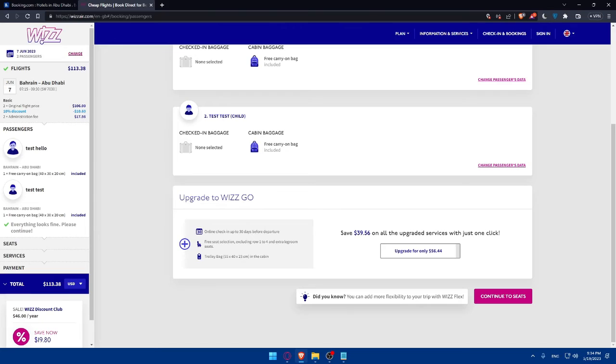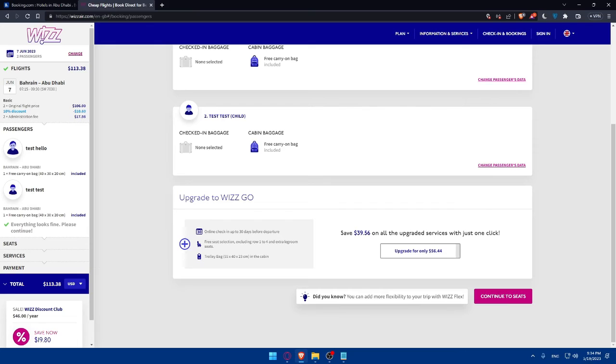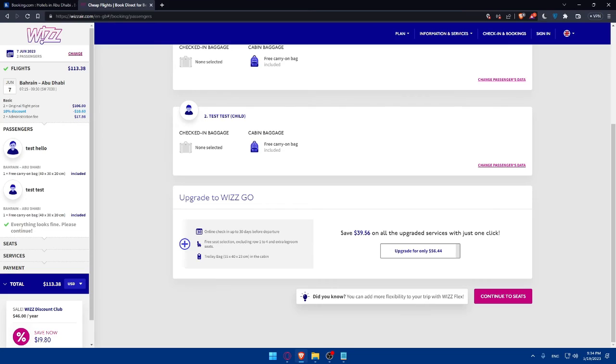Once you're done with all of this, congratulations. You've successfully learned how to buy WIZZ Air plane tickets in 2023. Remember to visit the official WIZZ Air website and enter your travel details, explore flight options, select your seats, provide passenger information, and make the payment. Booking your WIZZ Air ticket is a straightforward process allowing you to embark on your next adventure with ease. Thank you for watching and safe travels.